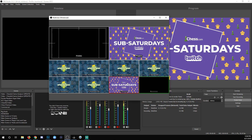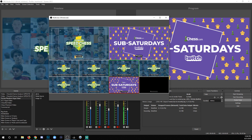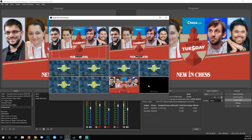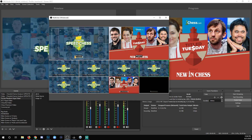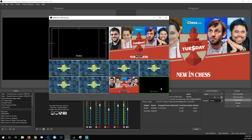Let's see what happens if I double-click another scene. It doesn't push it. So just know that multi-view in studio mode is only giving you previews of scenes — it's not a place where you can actually push everything live.